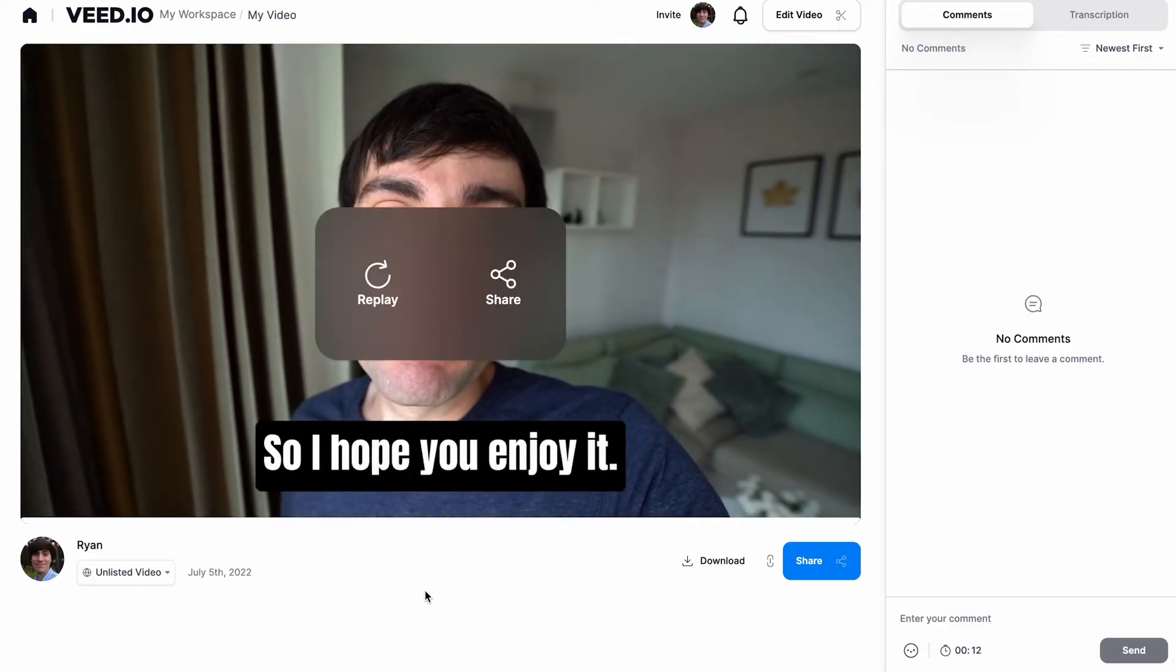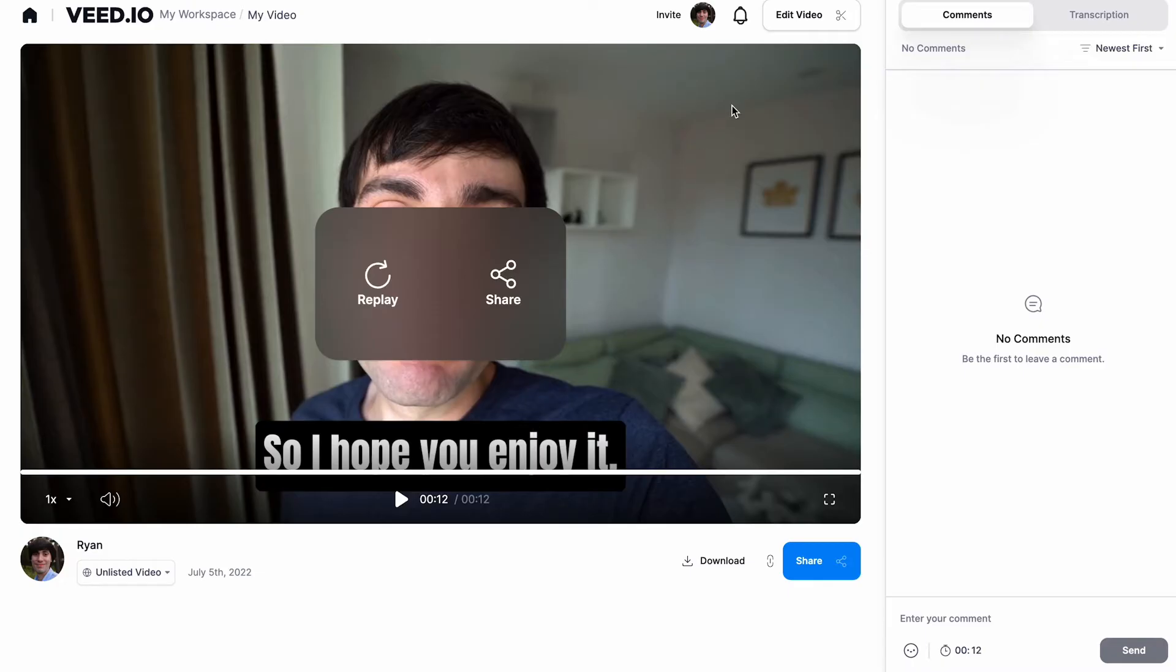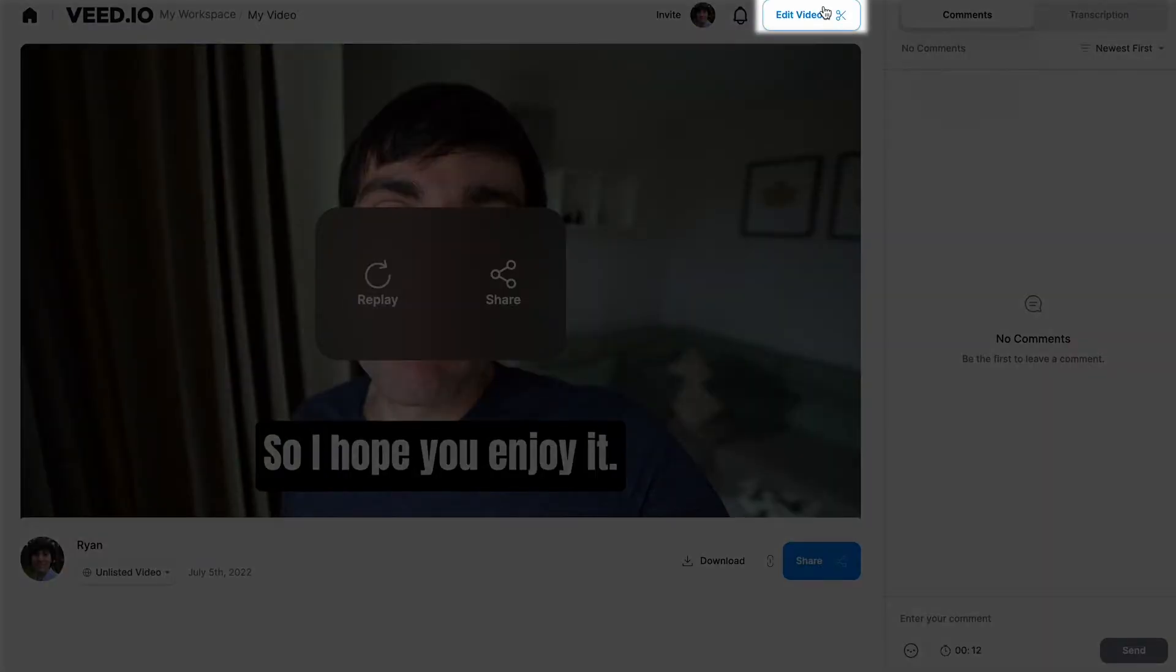If you notice anything that you want to change, you can very easily get back into the editor by going to the top of the screen and selecting edit video.